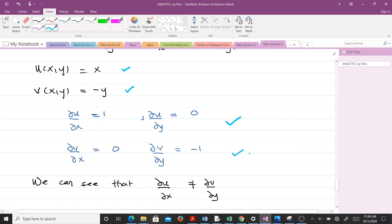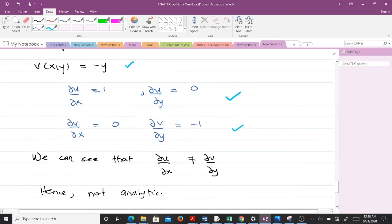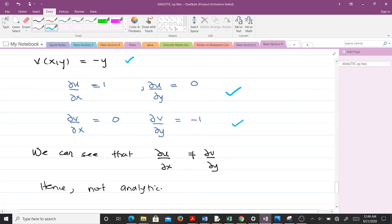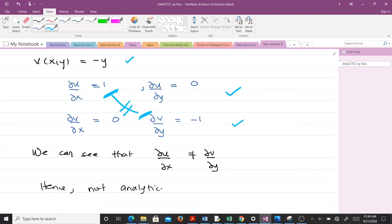If you have difficulty with partial derivatives, go back and watch a video on that topic, as it is very important here. Looking at the results: ∂u/∂x = 1, but ∂v/∂y = −1. These are not equal, so the first Cauchy-Riemann equation is not satisfied. Since the equations are not satisfied, the function f(z) = x − iy is not analytic.